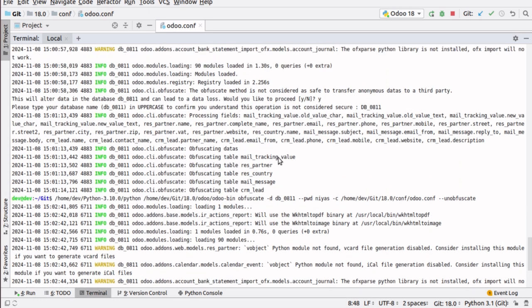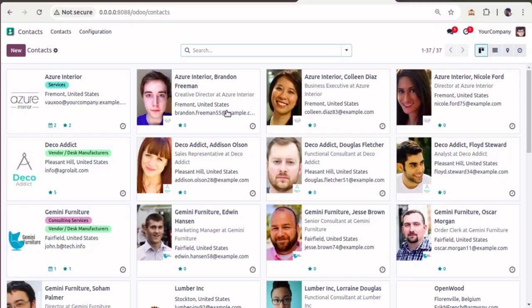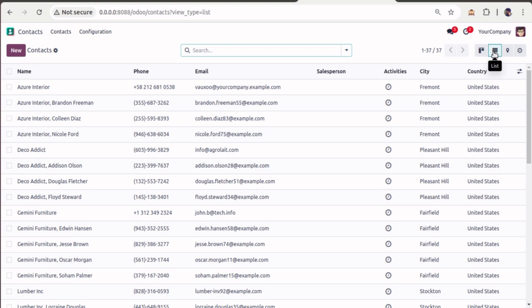Odoo also mentions that the obfuscate method is not considered safe for transferring anonymous data to third parties — it will only make data less clear, so if you have highly confidential data you cannot rely on this method. But for general use cases where you just need to reduce readability, it's fine to use. That's all about this method — if you have any queries, feel free to reach out at odomates@email.com or connect with us on social media. Thank you.